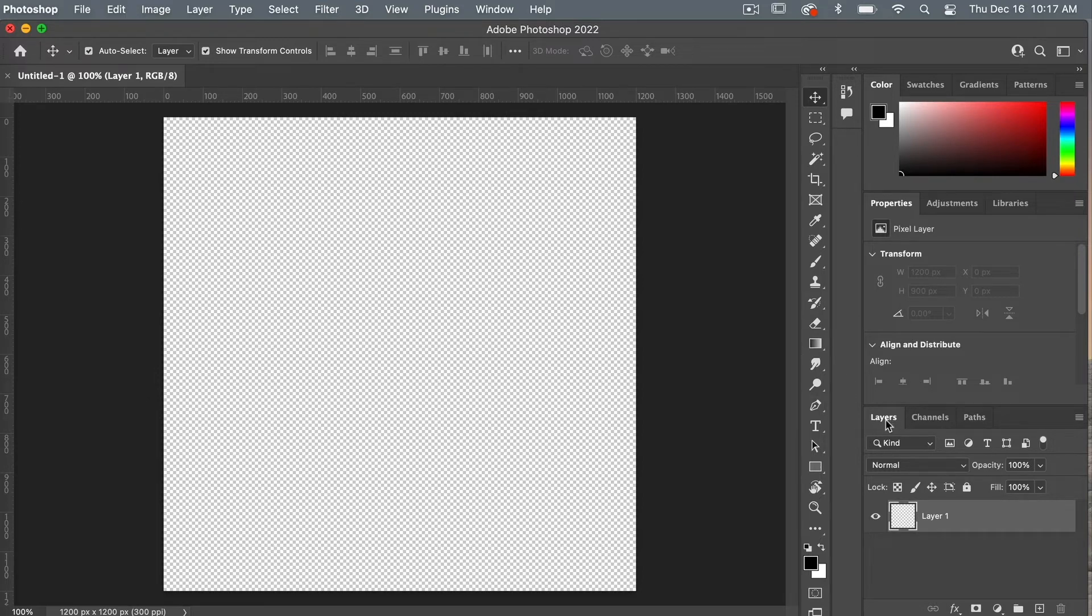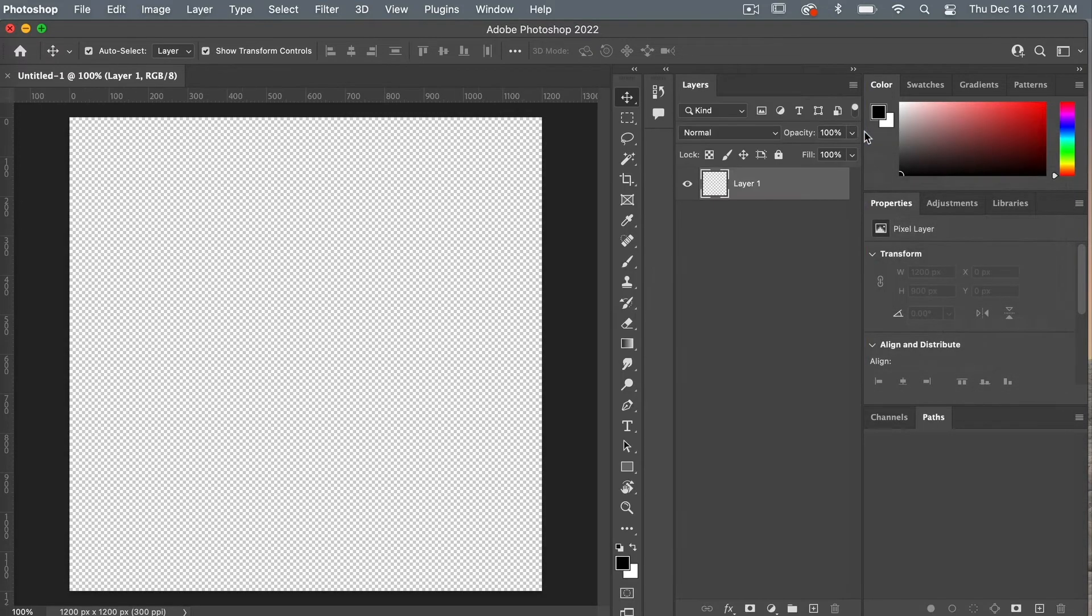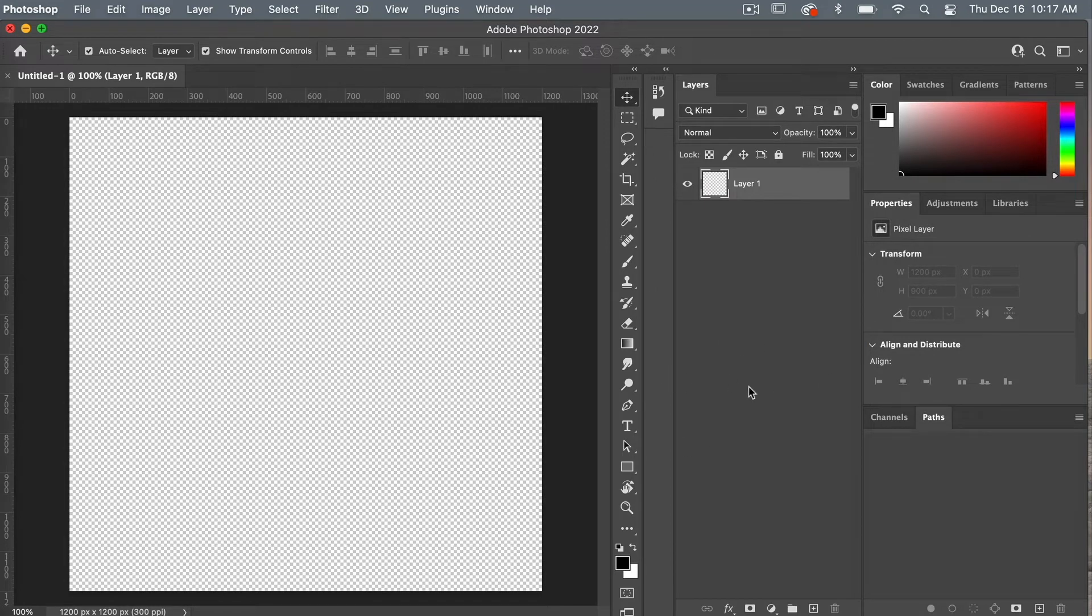Next, I'm going to bring my layers panel and I'm going to create a second column here. That way I have more of the panels open at once and I can see what's happening.